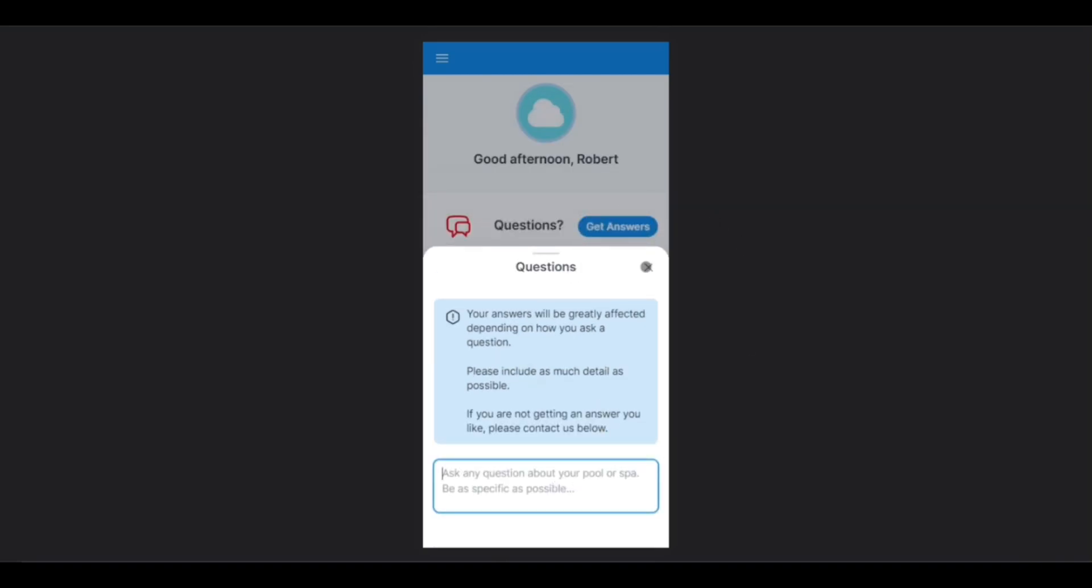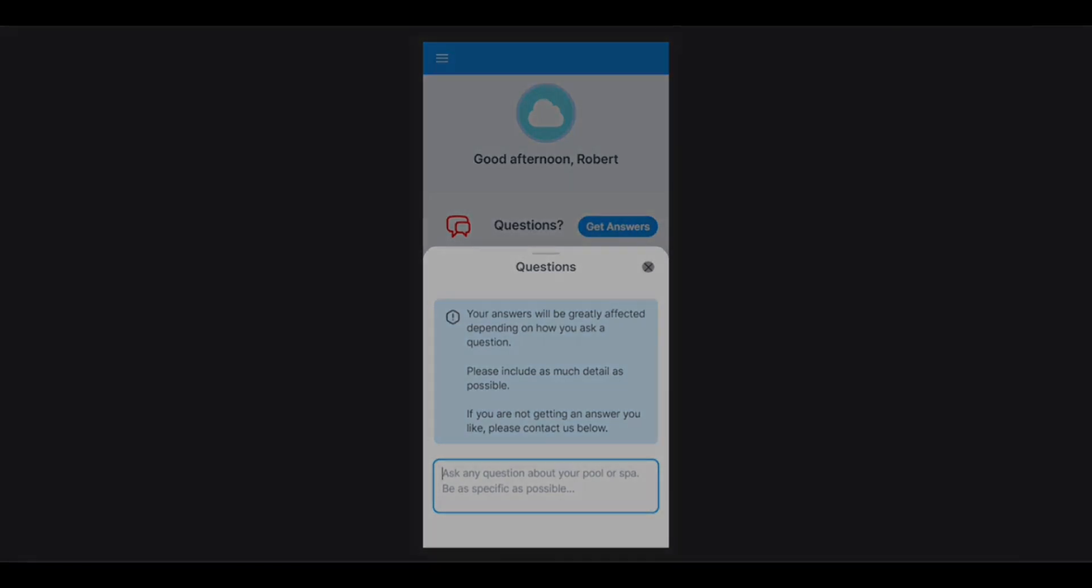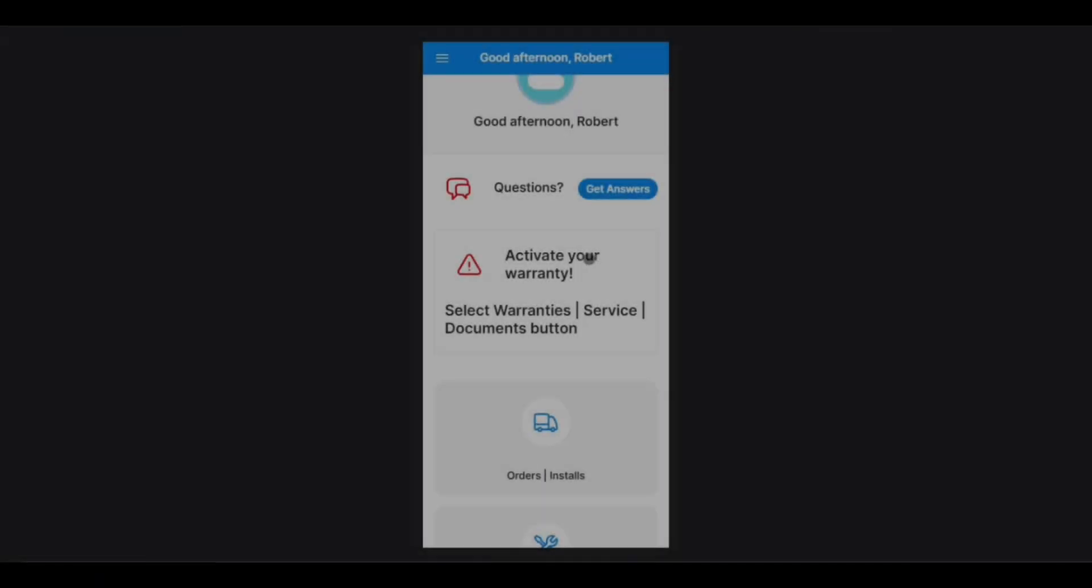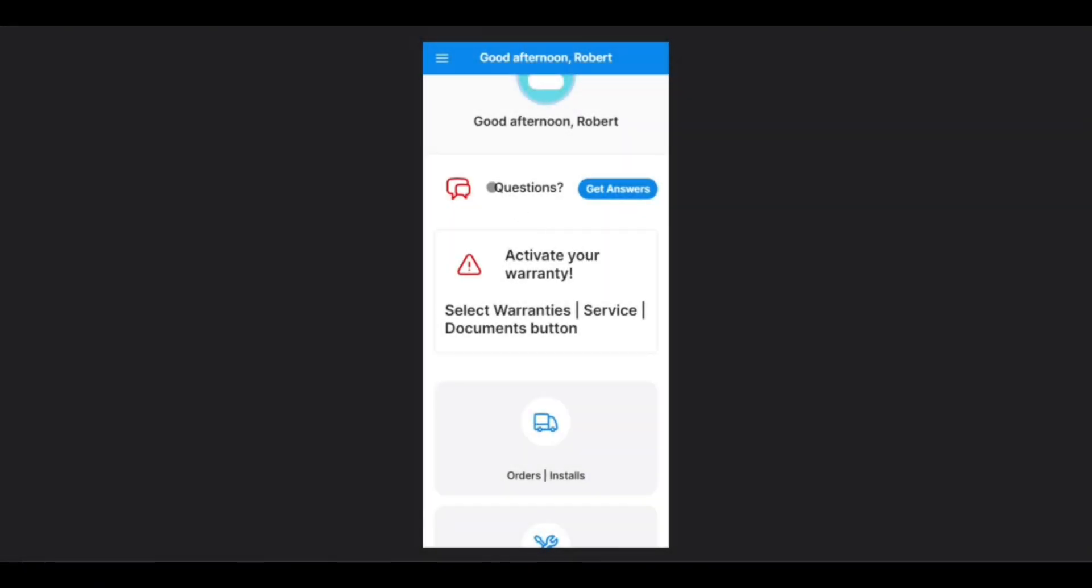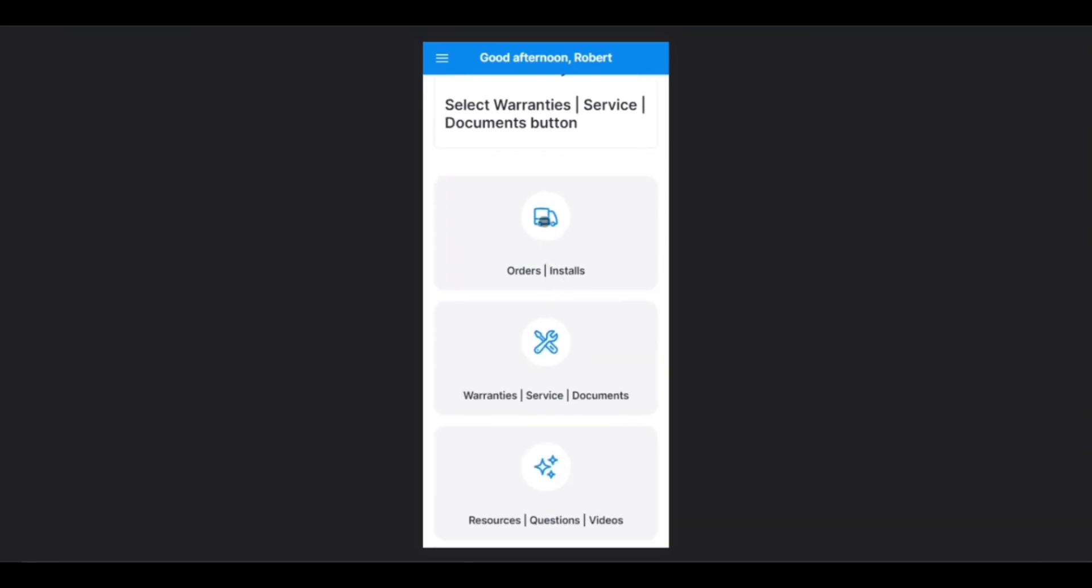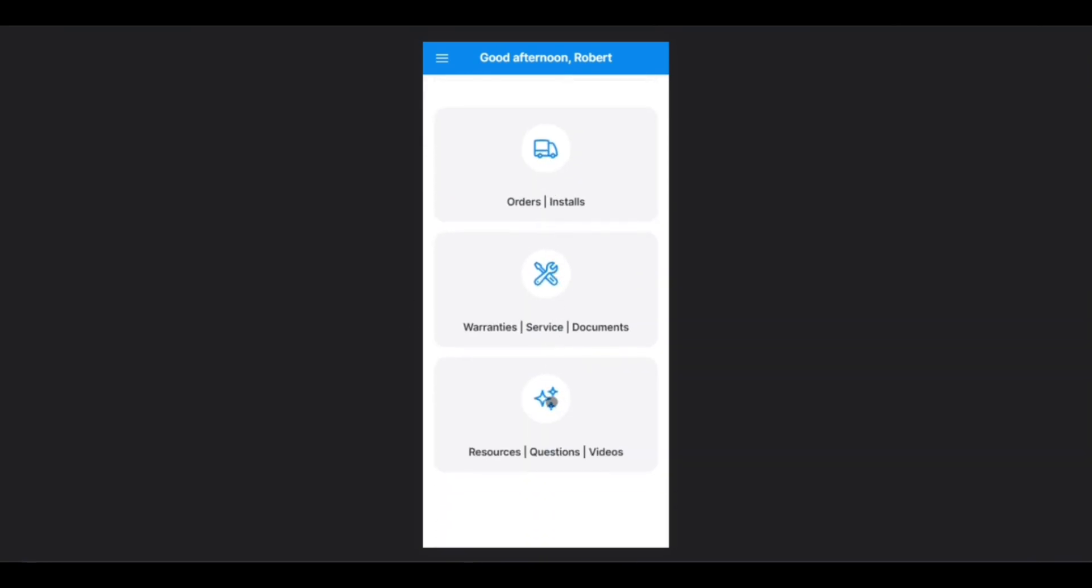To exit this screen, tap the X in the top right-hand corner. Below Questions, you will see any active notifications, as well as the three main tabs that we can access for Orders and Installs, Warranties, Service Documents, Resources, Questions, and Videos.